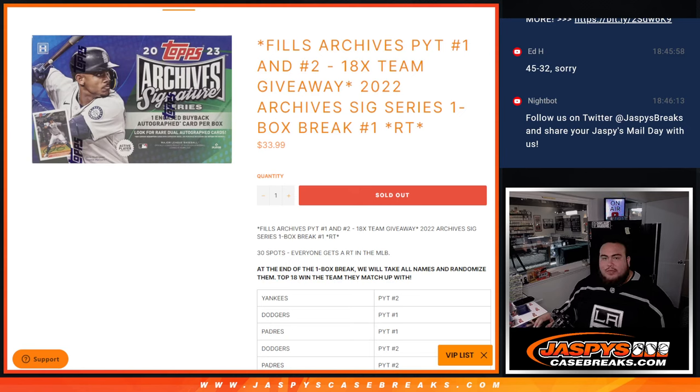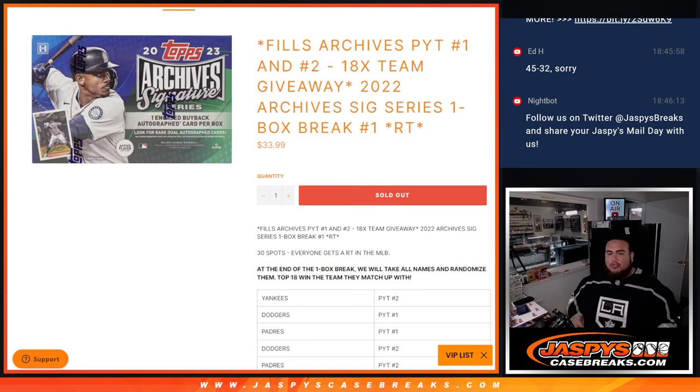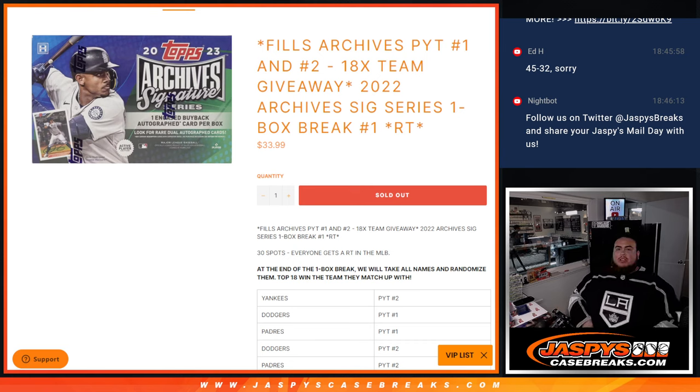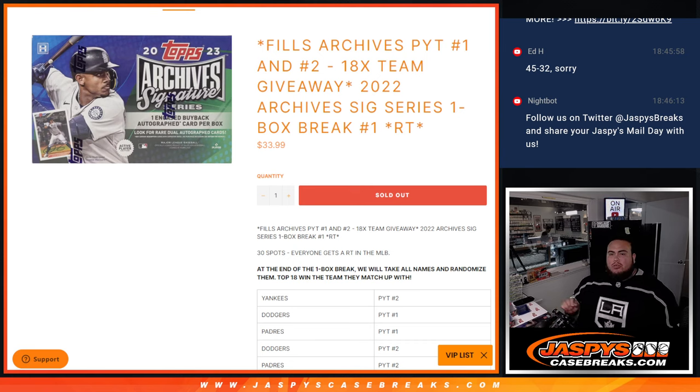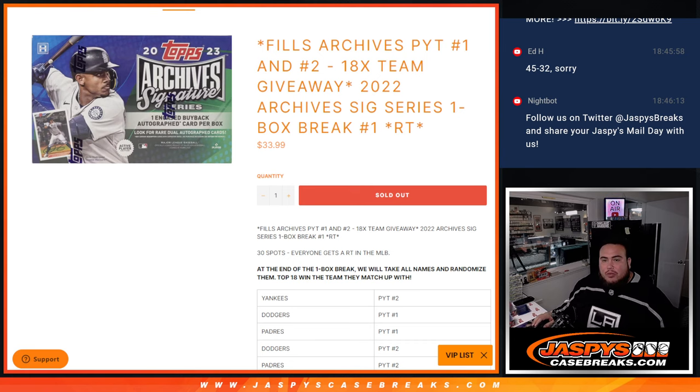What's up everybody, Jason here from JazzBeats, casebreaks.com. This is the Archives Pikachu number one and two guys. We're giving away the last 18 teams that didn't sell for both of those Pikachu teams with this 2022 Archives Signature Series Box Break number one.